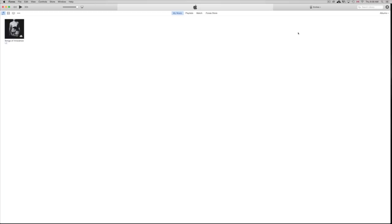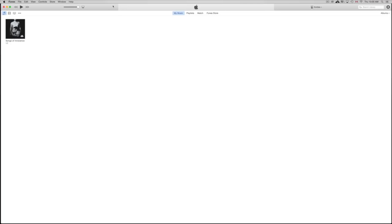First of all, you need to download iTunes. iTunes is free — you can download it at apple.com. It's free for Mac and free for PC. On your Mac, you should actually have it installed already. Once you open iTunes, you're going to see your music and all that. What we want to do is click on those three little dots right here.